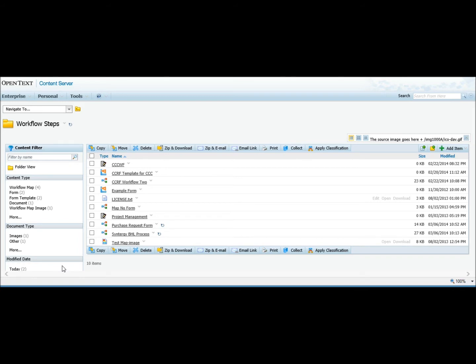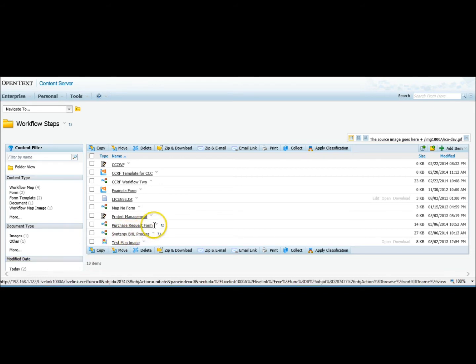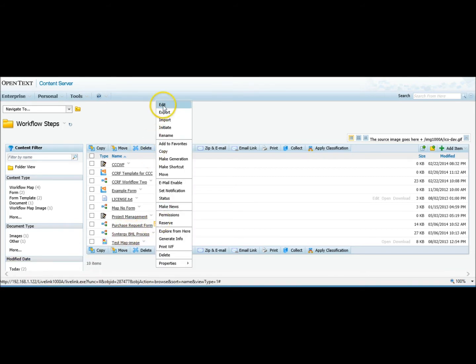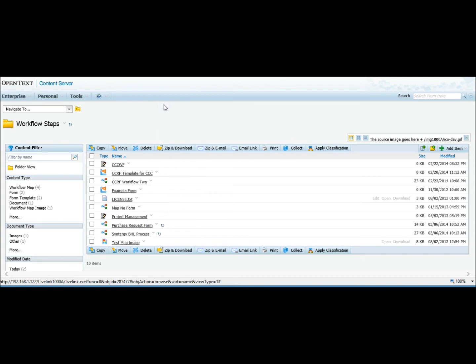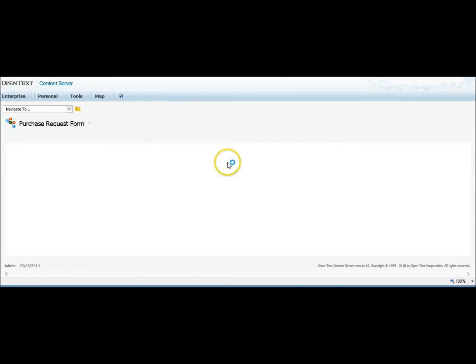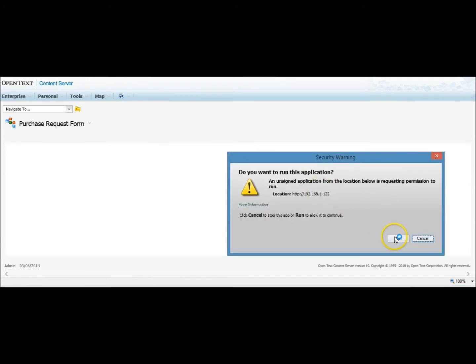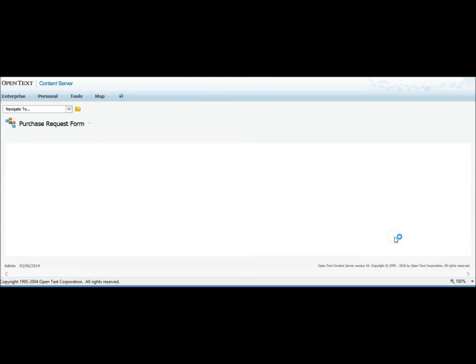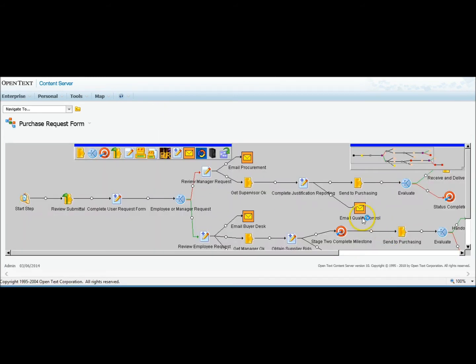So to show you how it works, we'll start out with a test map that we have here. Go into Edit. You can see our test map is bigger than the Workflow Map Painter.